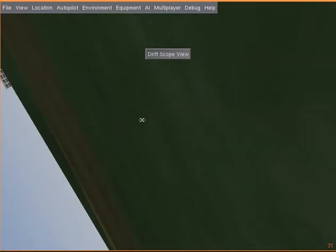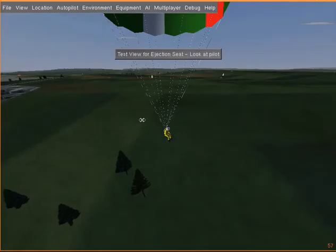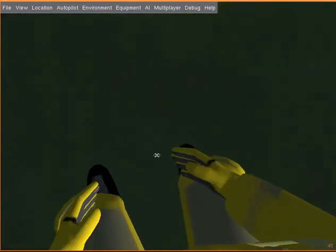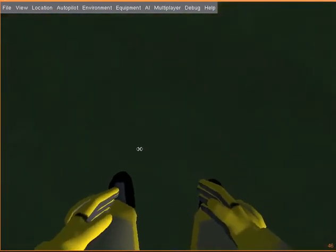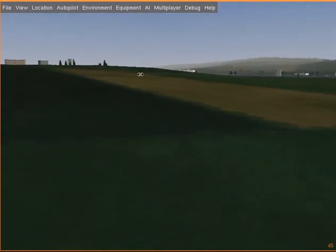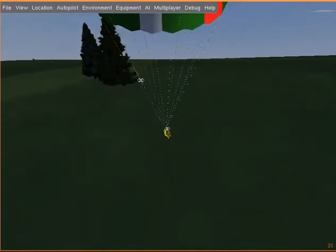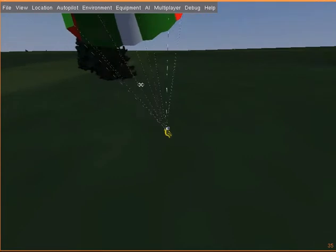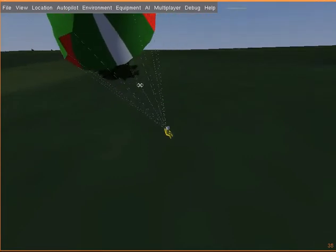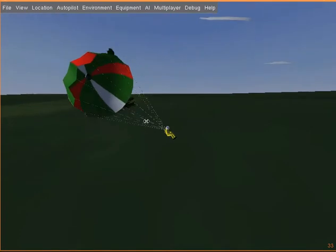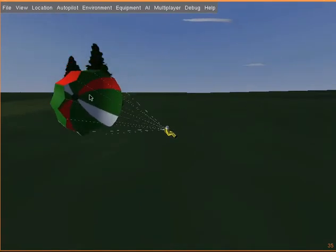There is a view from the pilot, and now we reach the ground. We've touched down and stopped, and the chute is slowly falling down — this is just a little animation.